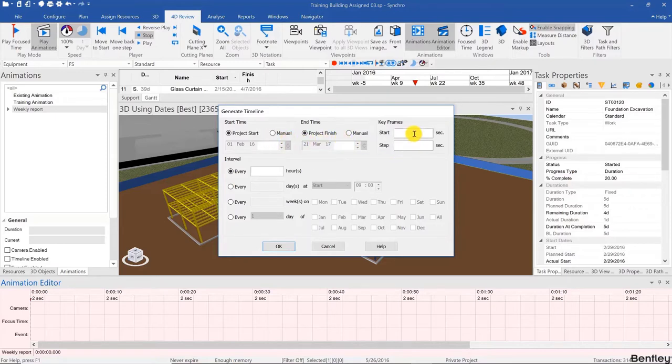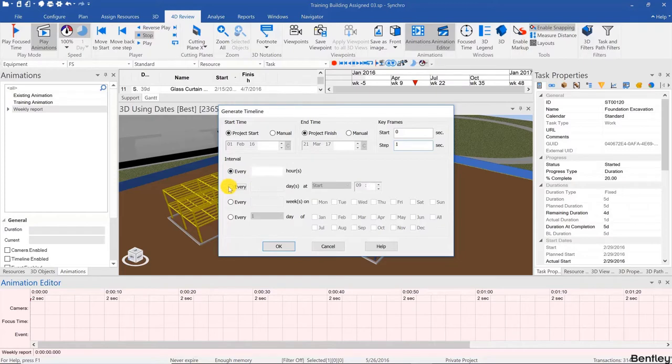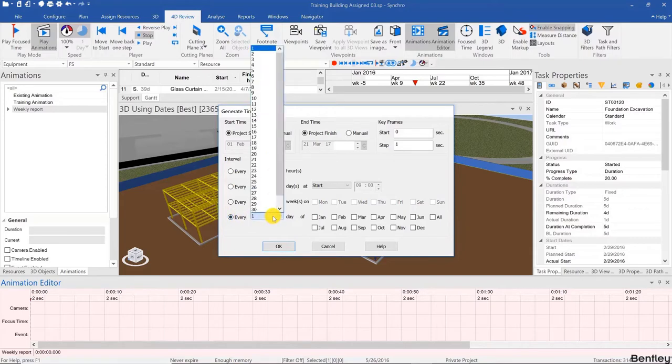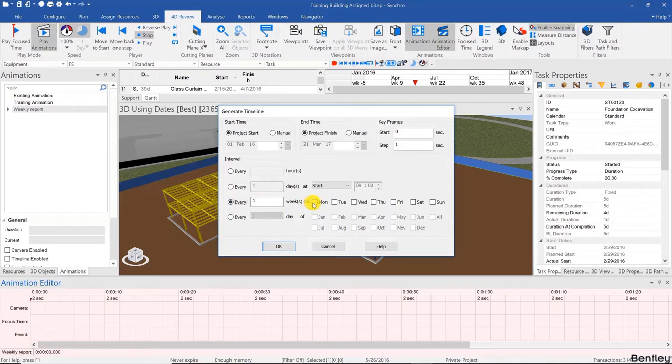Here we can say start at zero and step one second, so it's incrementing one second between each keyframe. Each keyframe is in project time captured at every one day for a daily report, or every one week for a weekly report, or every one month for a monthly report. Here we're going to do every one week on the Monday, and we'll click OK.